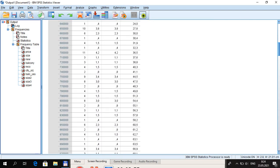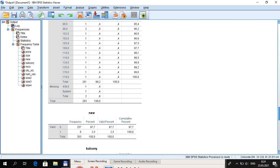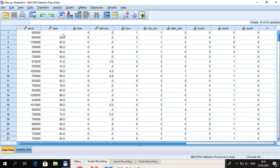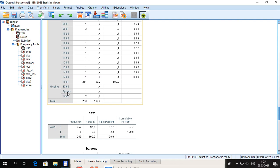Looking at the frequency table for size in detail, there is one missing value of 439 square meters and another missing value of 60. So there are two missing values. The plan is to first cancel any user-defined missing value settings, then recode the system missing value to 999, since there is no real value of 999 in the data.